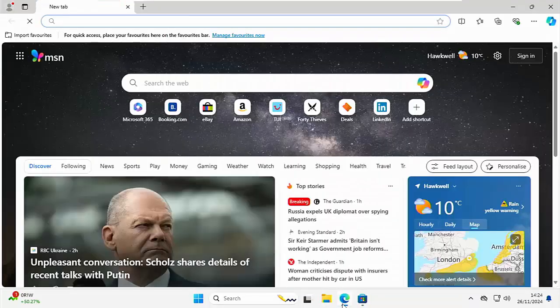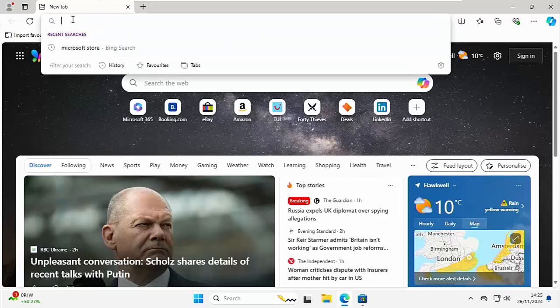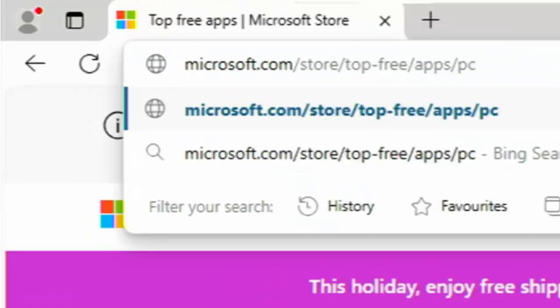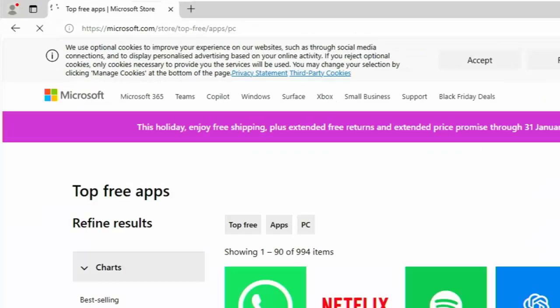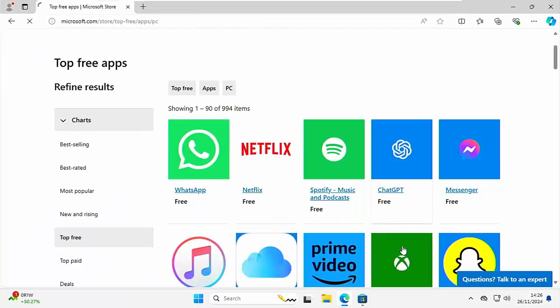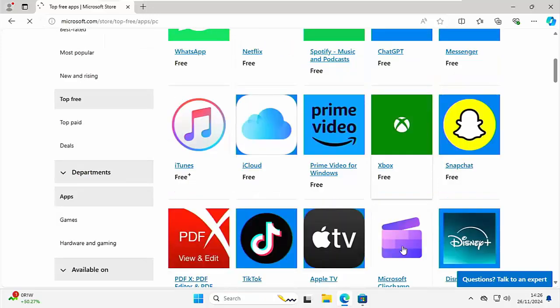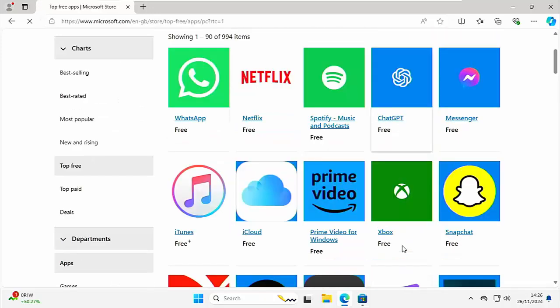But what about if you want to restore Copilot back to Edge? Well, open up Edge and then go up to the address bar at the top of the screen, not the Search the Web bar there but the address bar at the top. Delete out anything that might be in there: microsoft.com/store/top-free/apps/pc, all in lowercase and no spaces, just as it's shown on the screen there. Then press Enter or Return on your keyboard, and you should see this screen here with loads of apps.